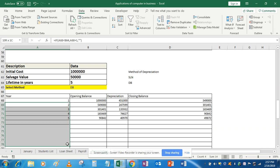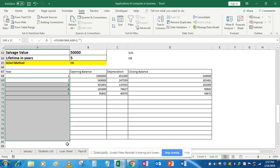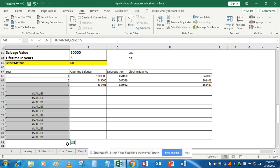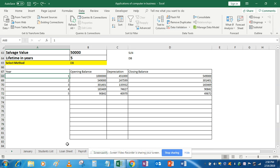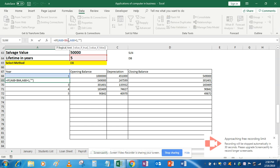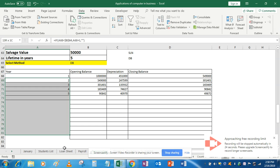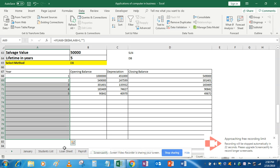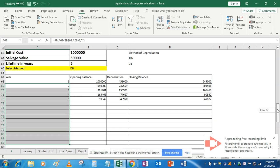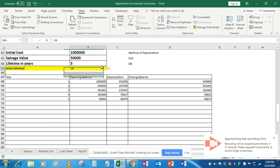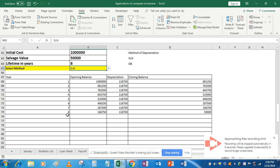This is 2. Now you can drag it. But I have to fix the reference to 5, since the fifth period is fixed. Press Enter, and now you can drag it. After this point, it will not give you any value. Now if you change the lifetime to 7, then everything will get updated because we have created the formula using proper references.